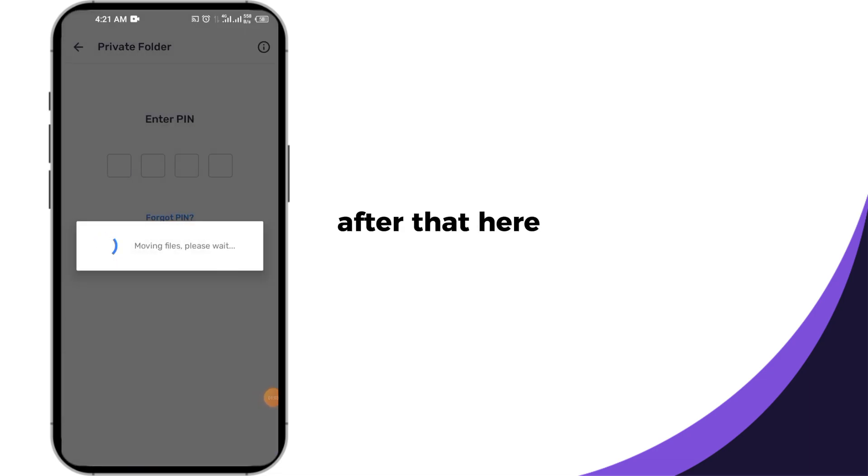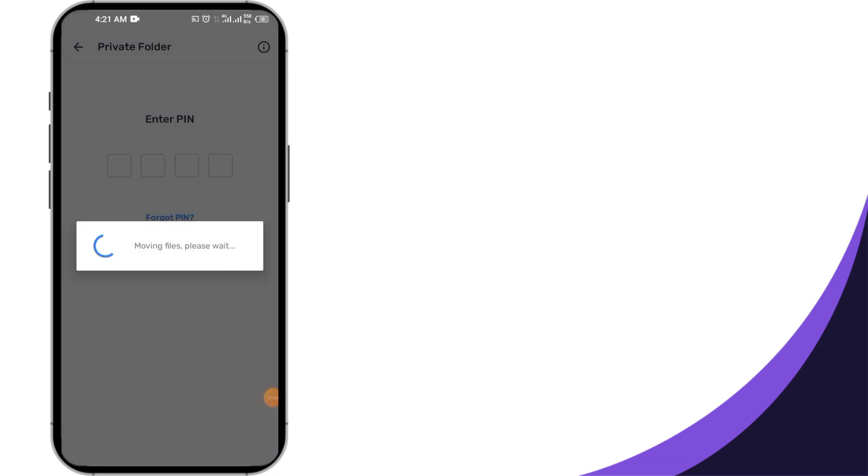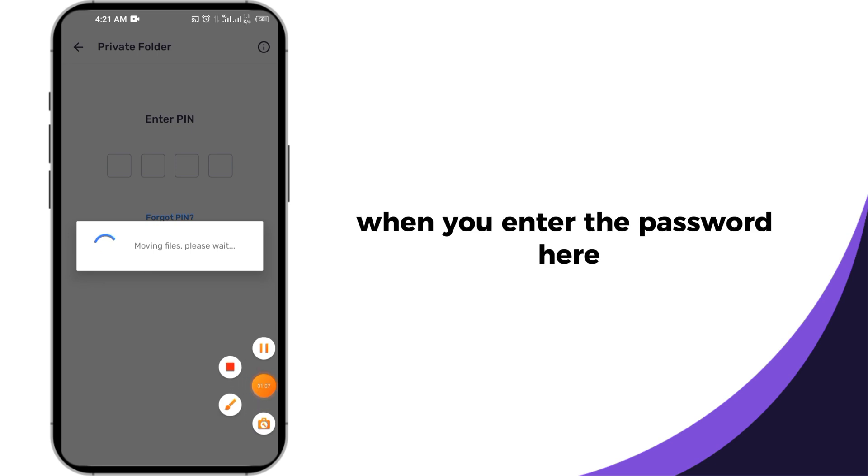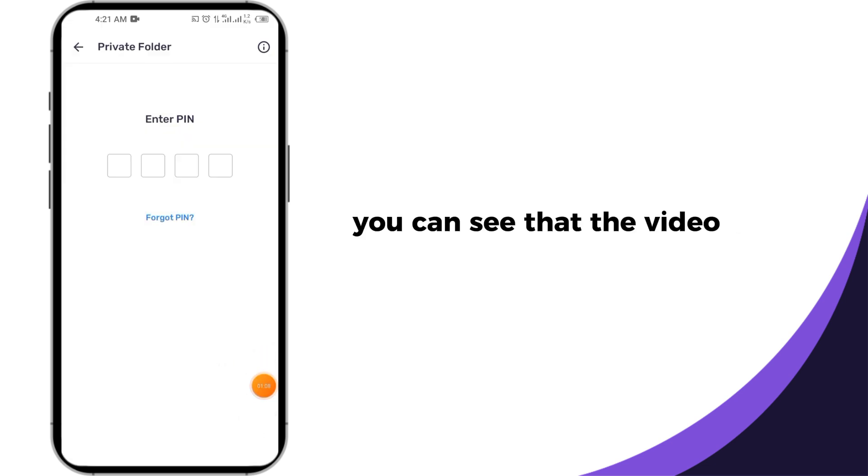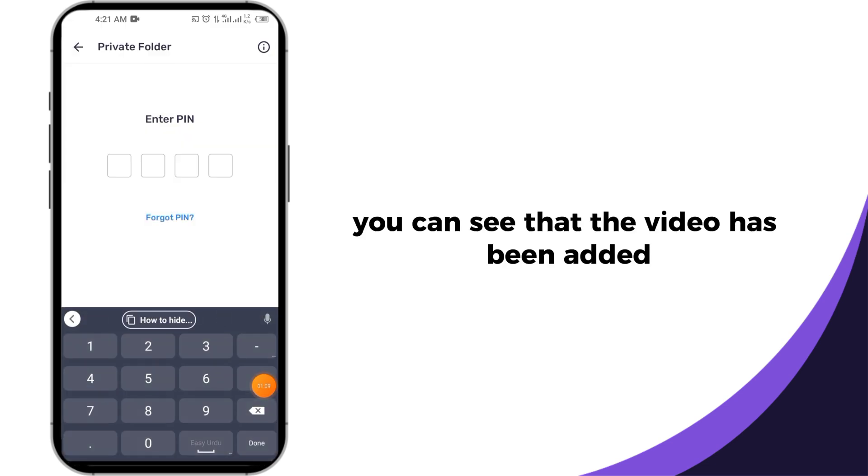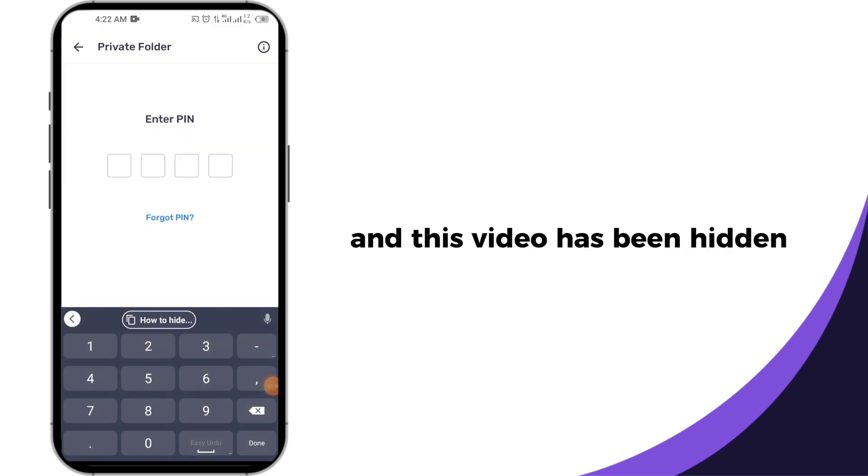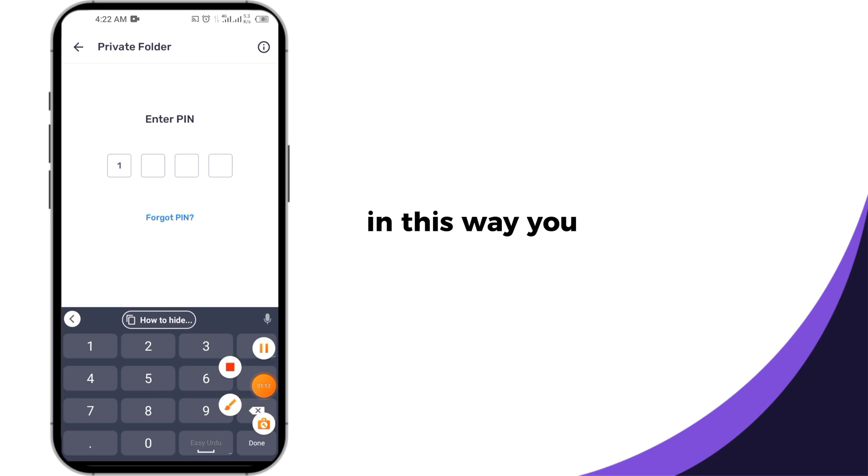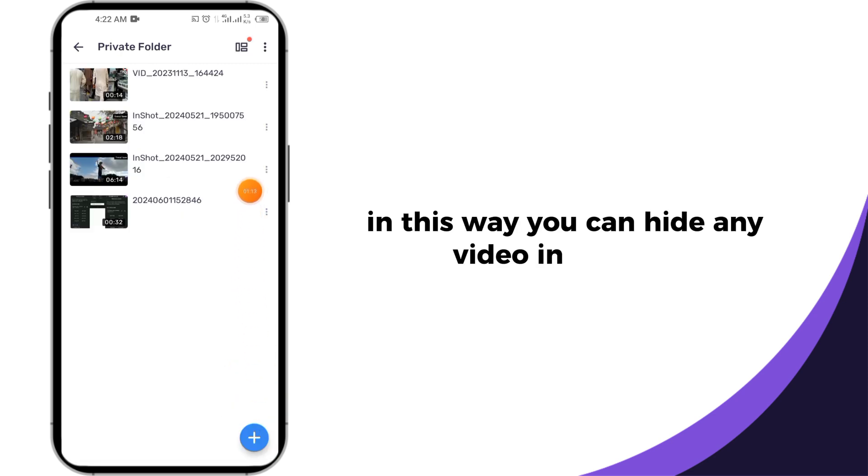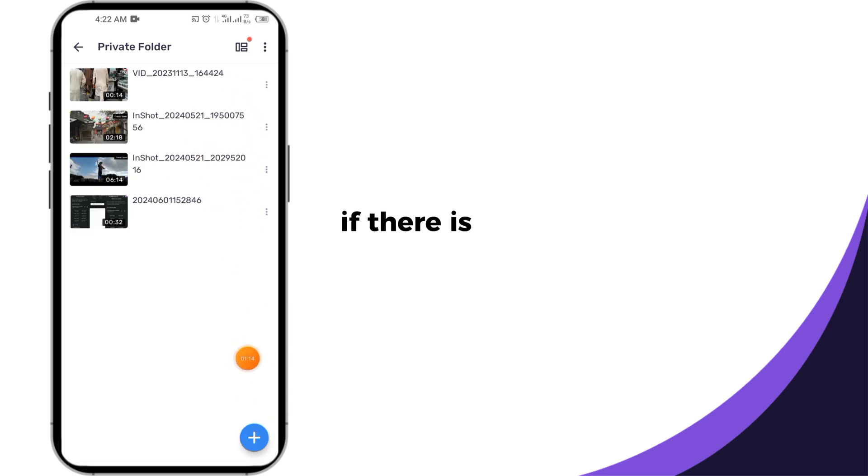After that, here you have to enter the password again. When you enter the password, you can see that the video has been added and this video has been hidden. In this way, you can hide any video in Android if there is no hide option in your mobile.